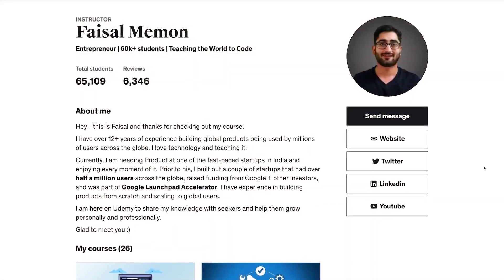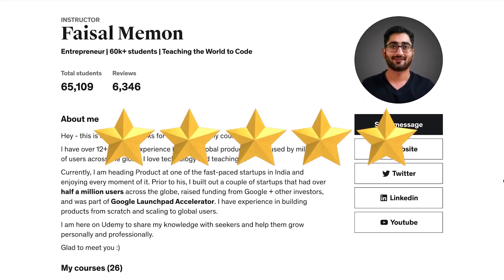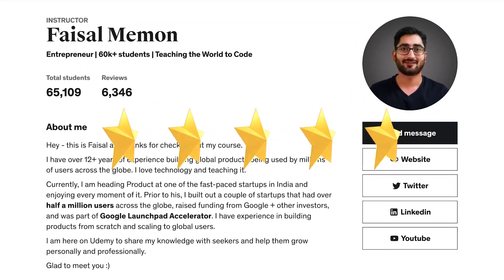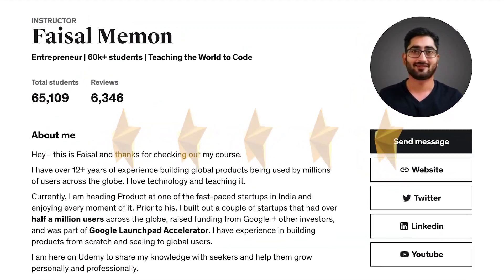Our lead instructor is Faisal. He's an entrepreneur and an online instructor with highly rated courses in numerous subjects. One of the reasons students love his courses is his commitment to helping you if you ever get stuck. If you ever encounter a roadblock or have a question, Faisal will be there to help you.